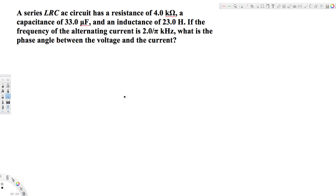Let's look at this problem. A series LRC AC circuit has a resistance of 4 kilohms, a capacitance of 33 microfarads, and an inductance of 23 henries. If the frequency of the alternating current is 2/5 kilohertz, what is the phase angle between the voltage and the current?